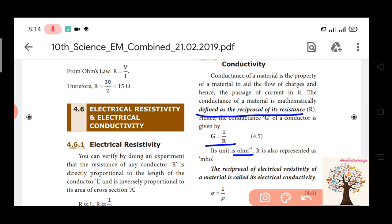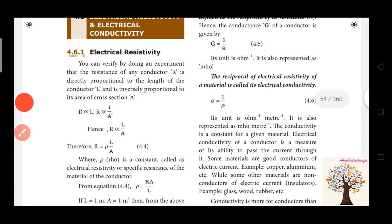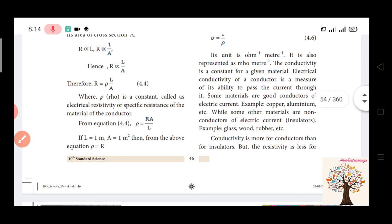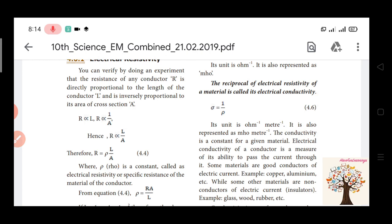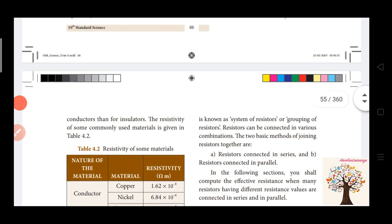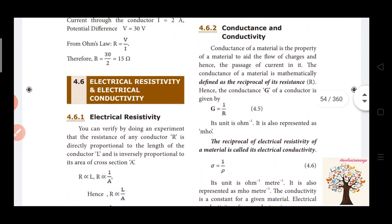The reciprocal of electrical resistivity is called electrical conductivity, represented by sigma. Sigma is equal to 1 by rho. This is how electrical resistivity and electrical conductivity are defined.